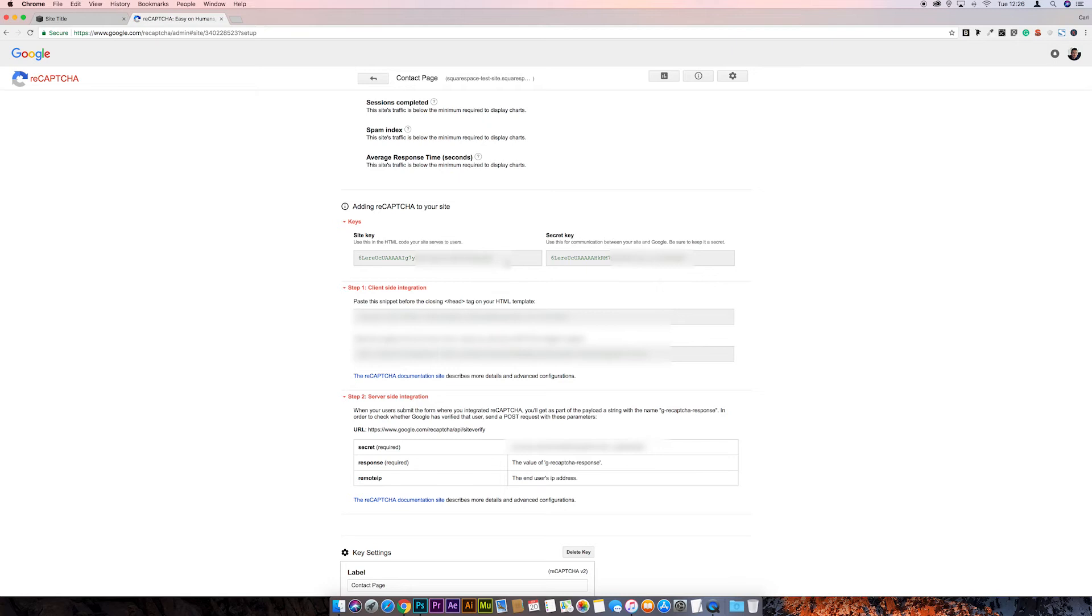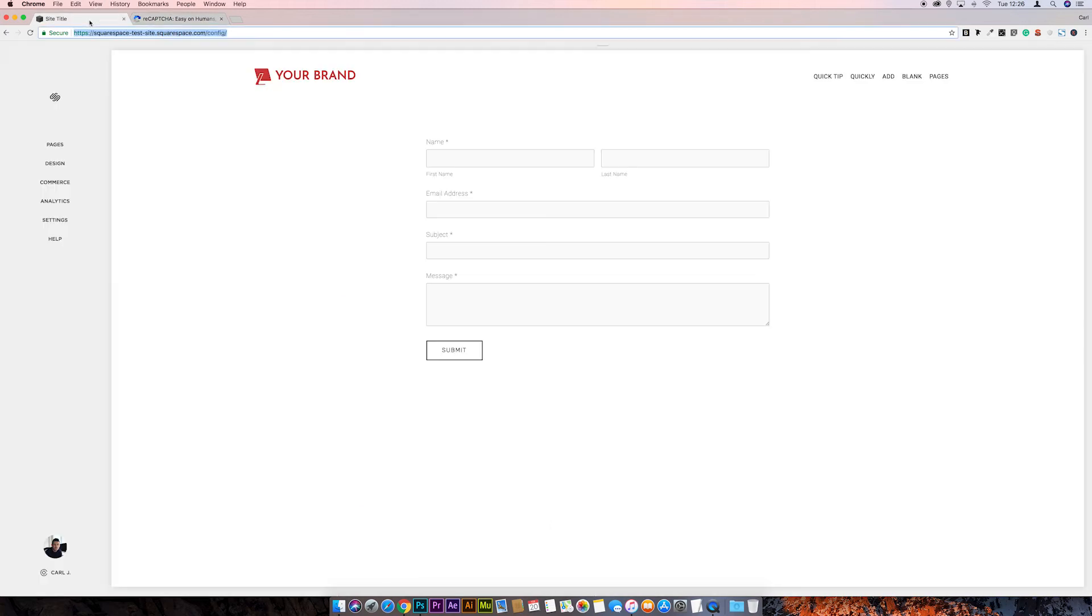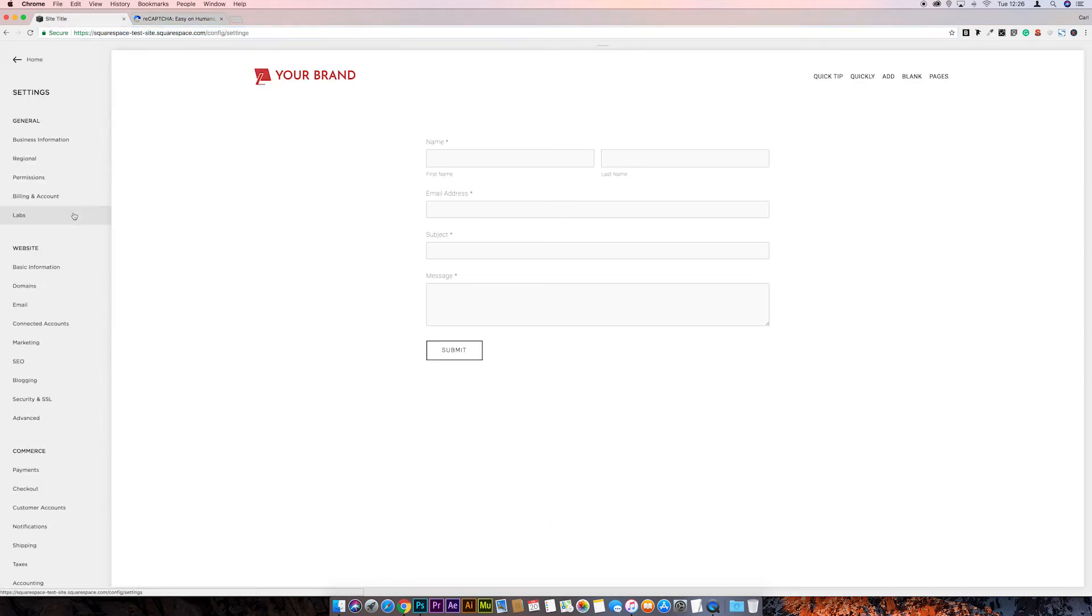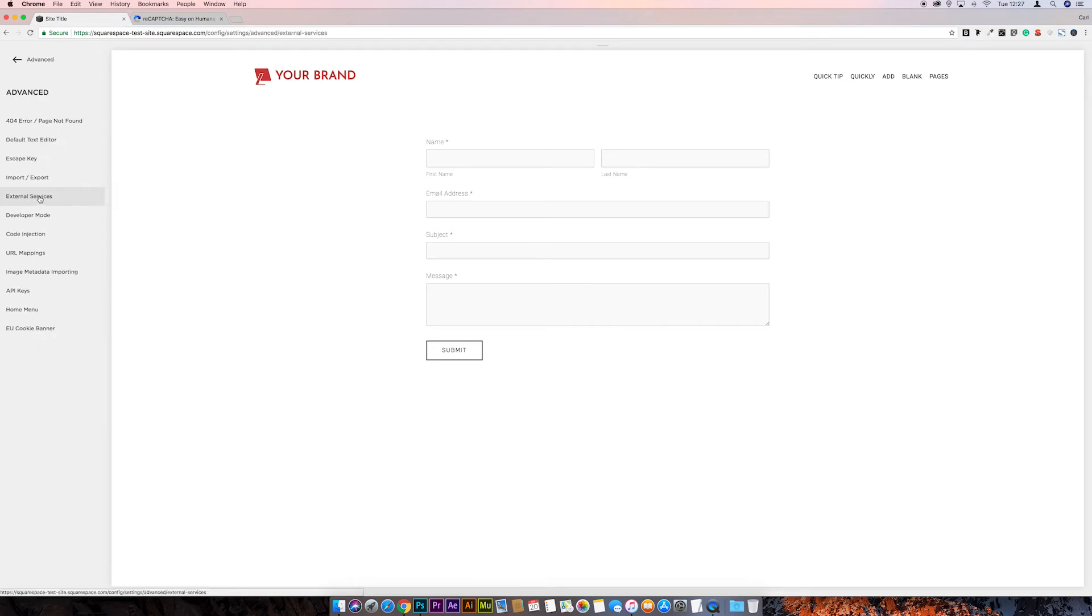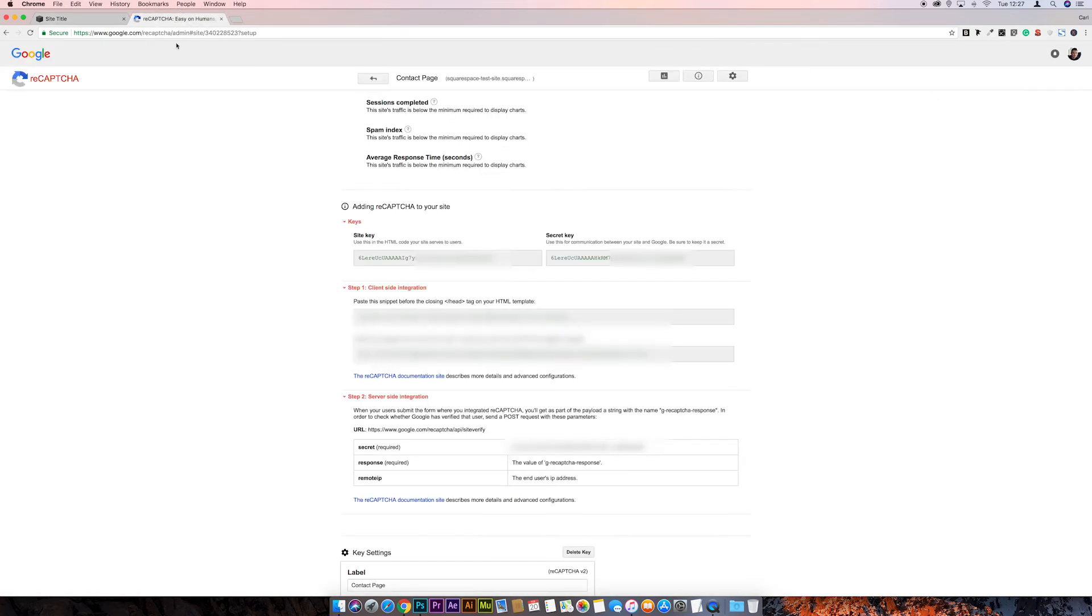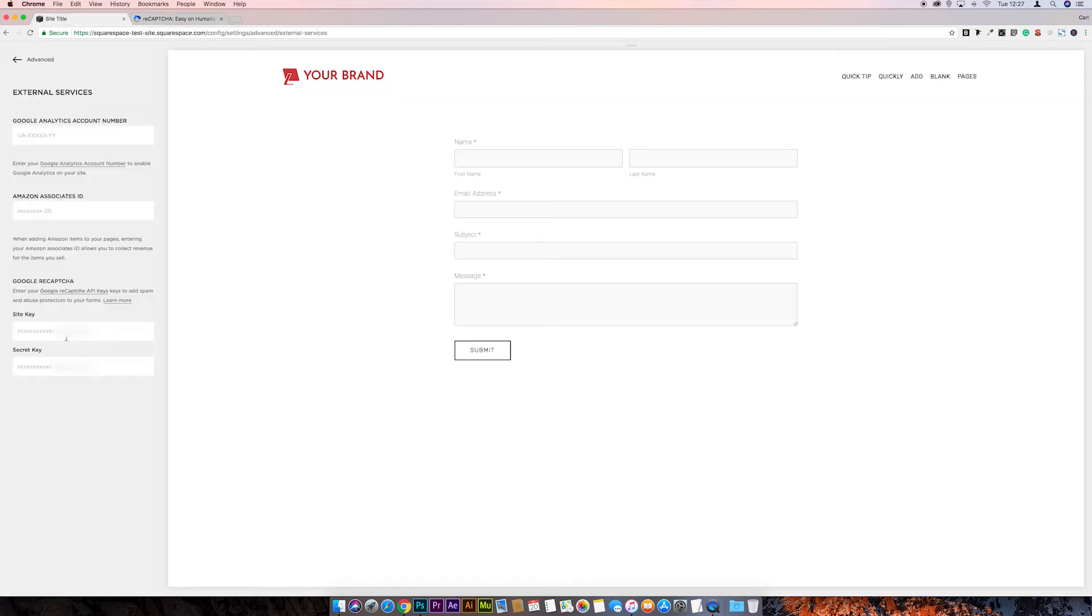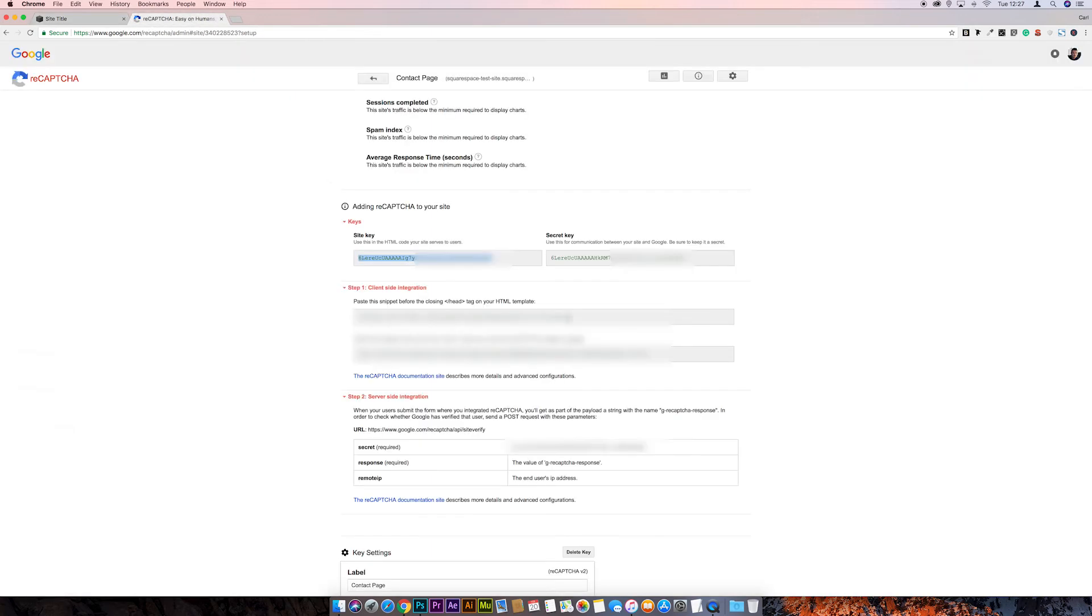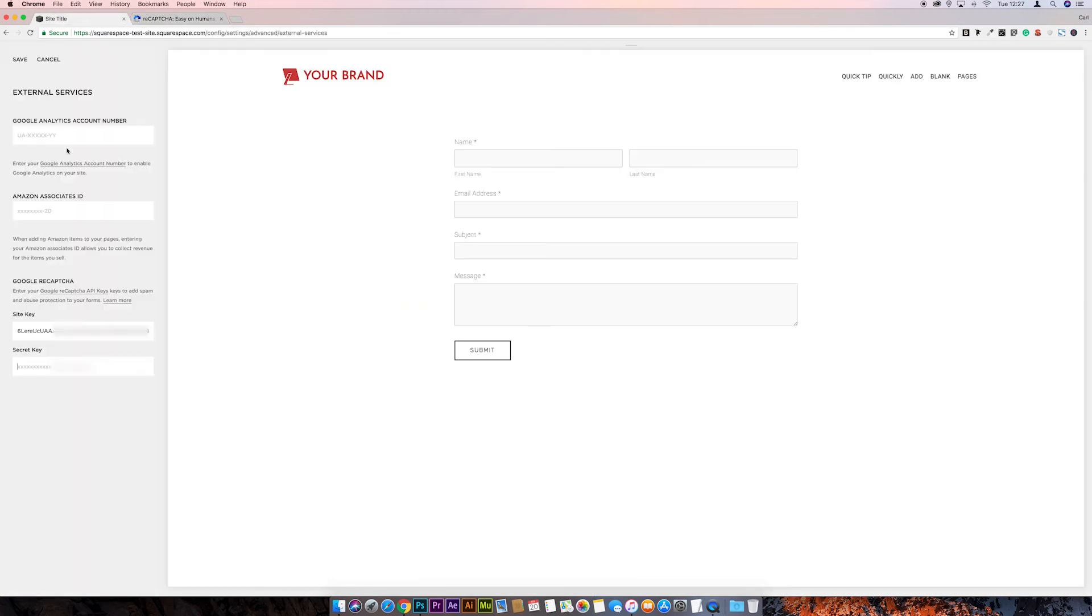Okay, so these are the two things that we need. We need the Site Key and the Secret Key for our Squarespace site. If we go back to Squarespace, we're going to go to Settings, Advanced, and External Services. And then you see we've got the two Google ReCAPTCHA fields, the Site Key and the Secret Key that we need to install. If we just go back to ReCAPTCHA, let's copy our Site Key first, and paste it in there, and then the same for the Secret Key. And then we'll hit Save.